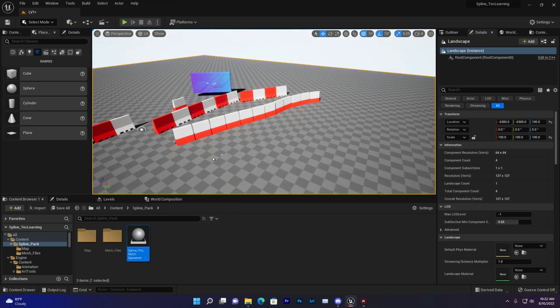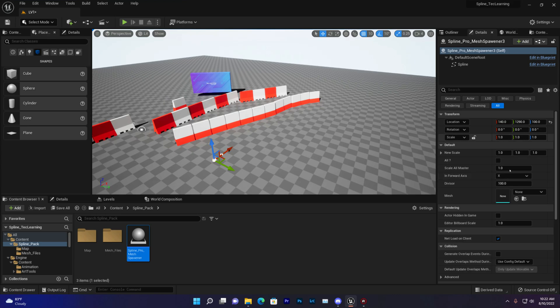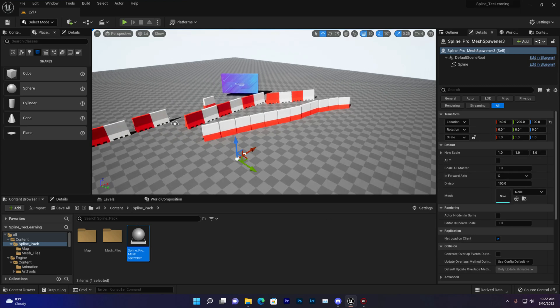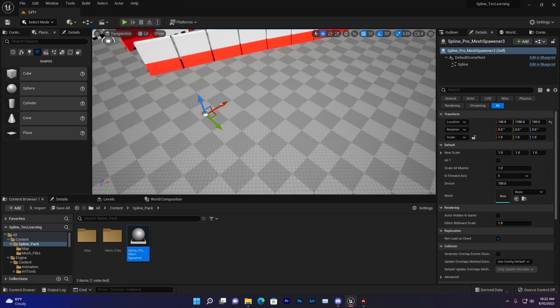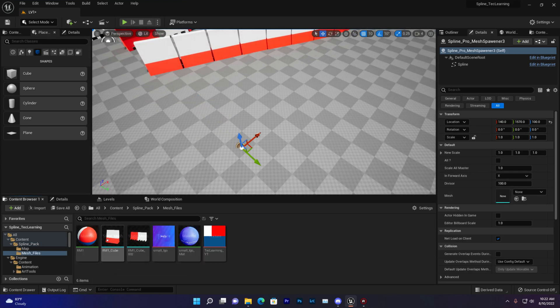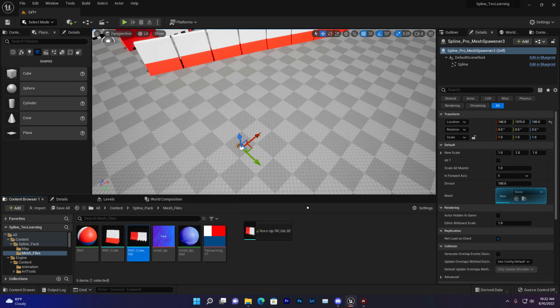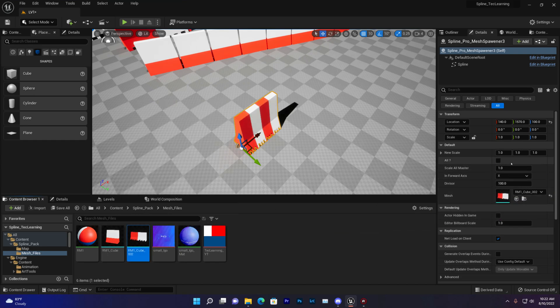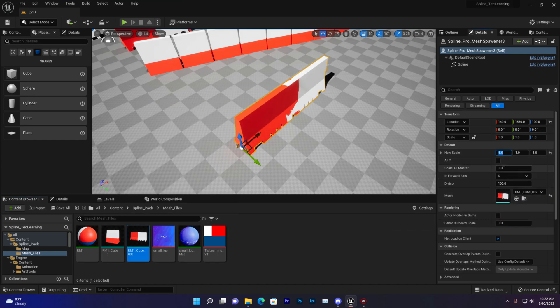But if I show you, you can use this component or my blueprint code where you just need to drag and drop, then whatever mesh just drag and drop and you do some adjustment. Like let me give it five and I want to make the scale 0.3 for all.